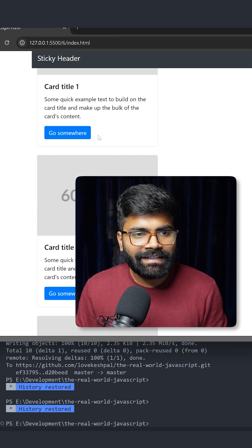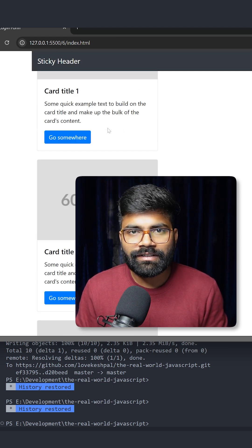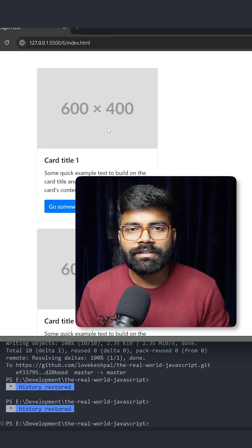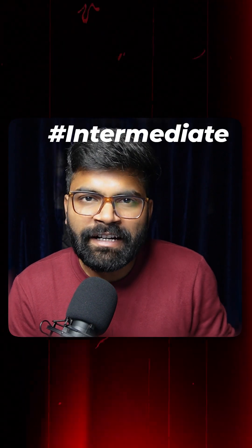On this website, if I scroll a little, you can see a sticky header appears at the top. This kind of functionality you have seen on many websites, and today we are going to understand the logic behind this.